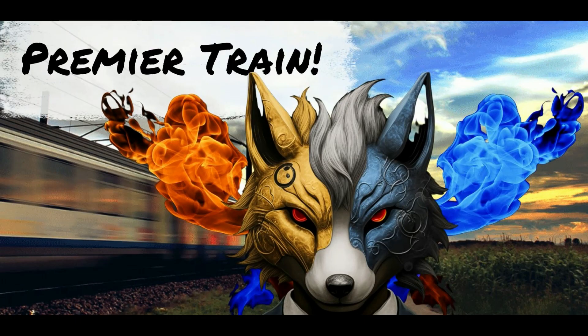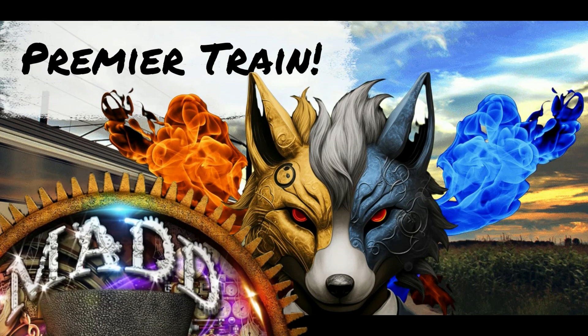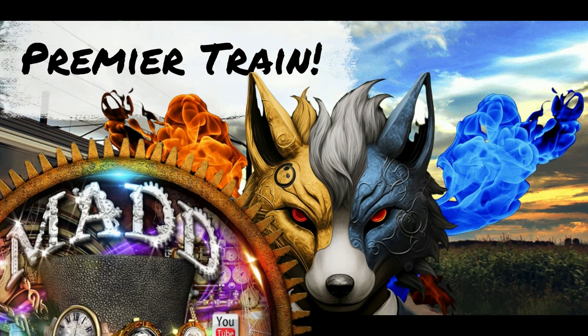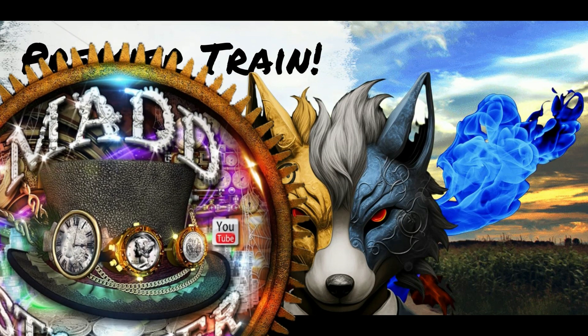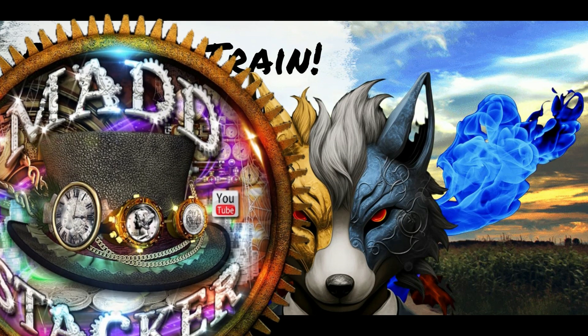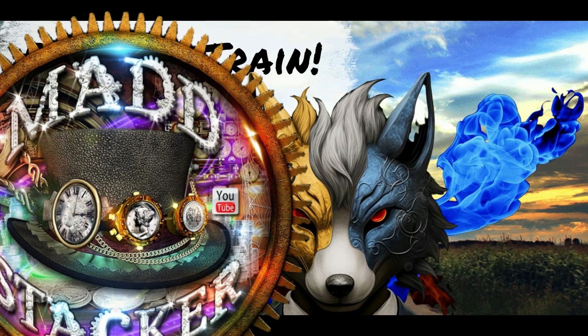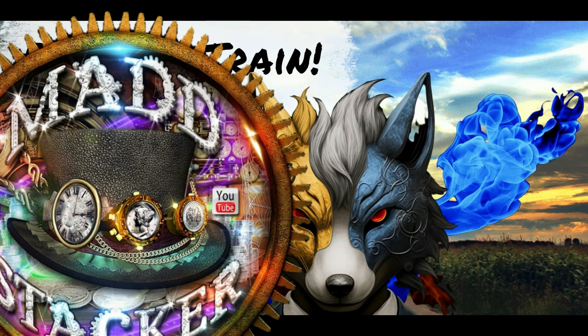A great example of that is I'm a part of something called the Premier Train. Our conductor, Mad Stacker, put this together over three years ago. And for three years, they've been doing this. I'm probably the newest member of the group, but I say we because we're a collective group of people.